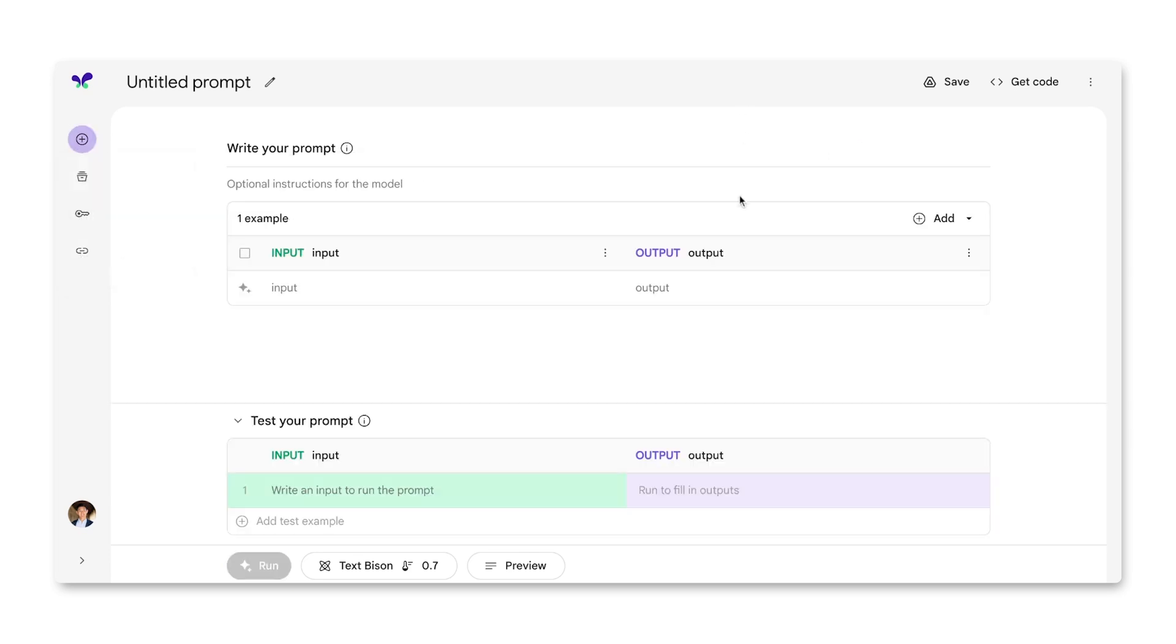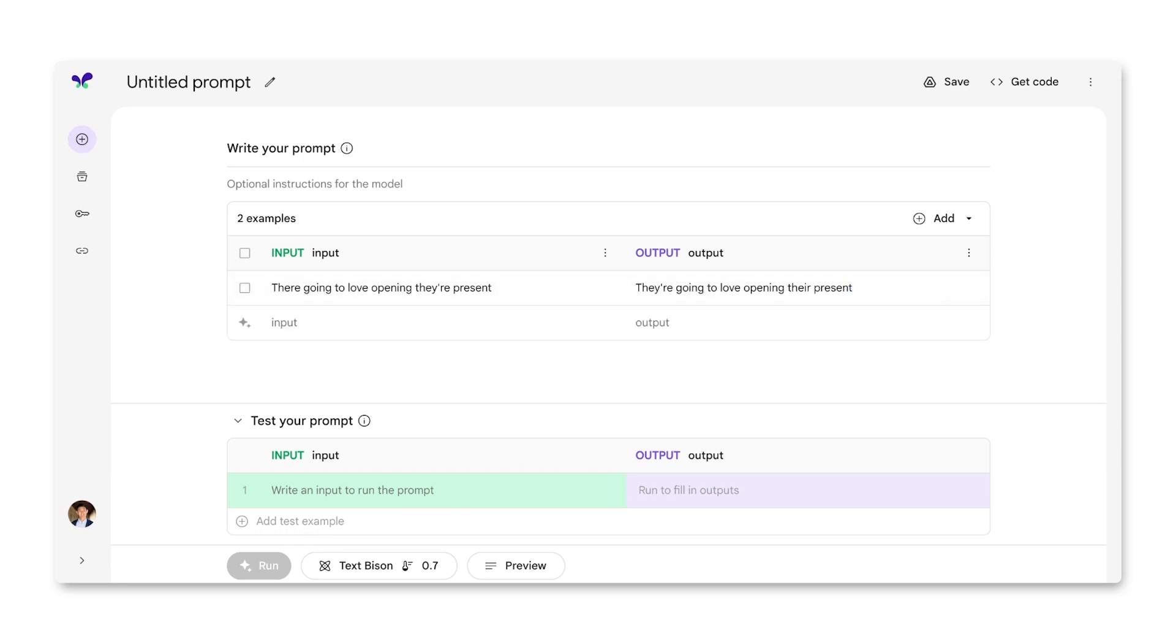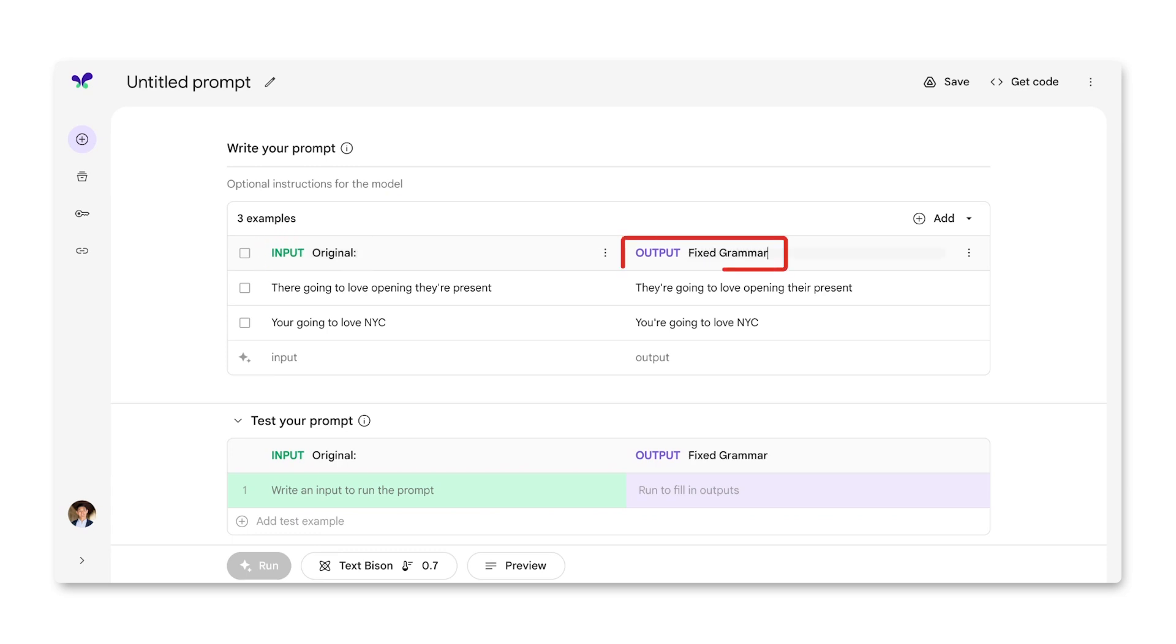In a data prompt, you're given this table to provide examples of what you want the model to do. Let's add the same examples that you just saw. I can also provide the model with labels of the inputs and the outputs. In this case, inputs are labeled as original and outputs are labeled fixed grammar.